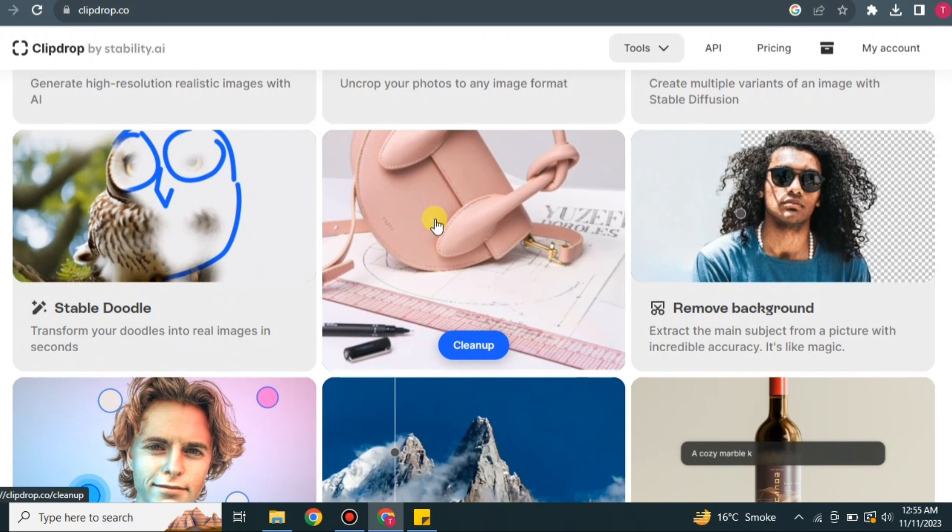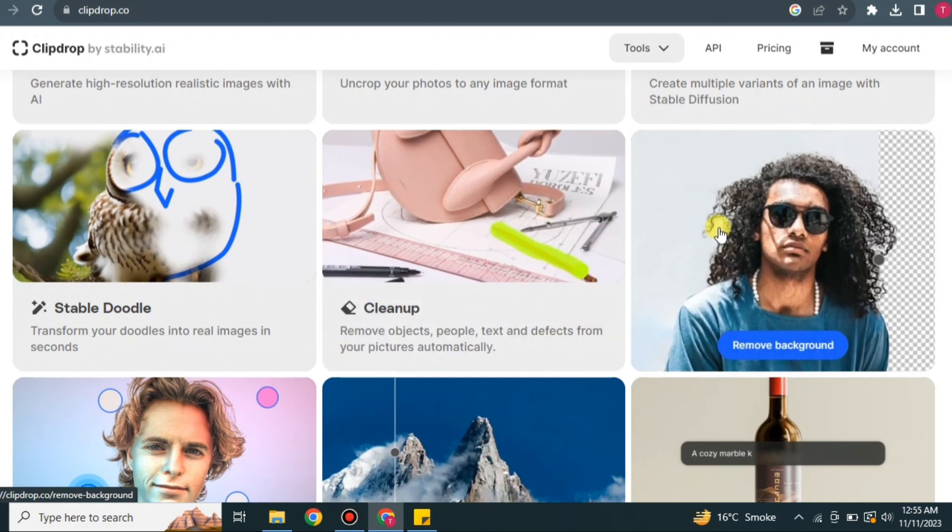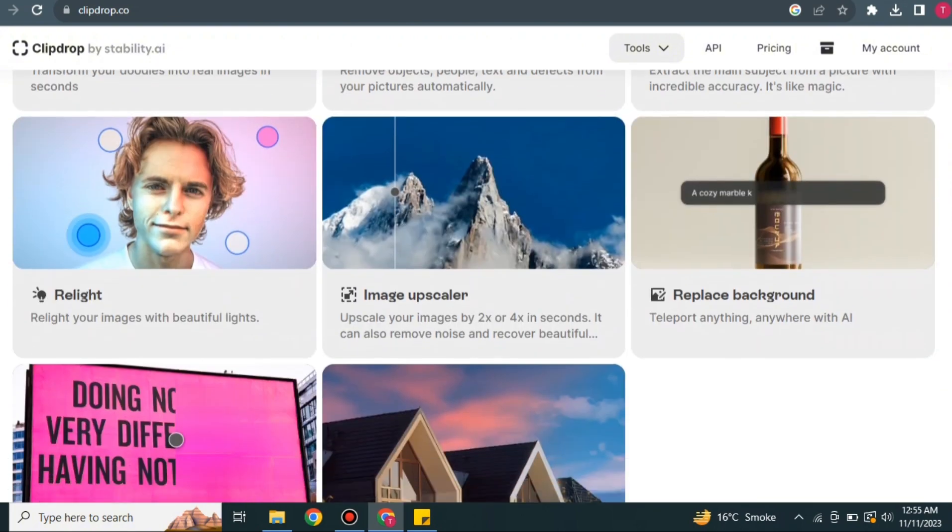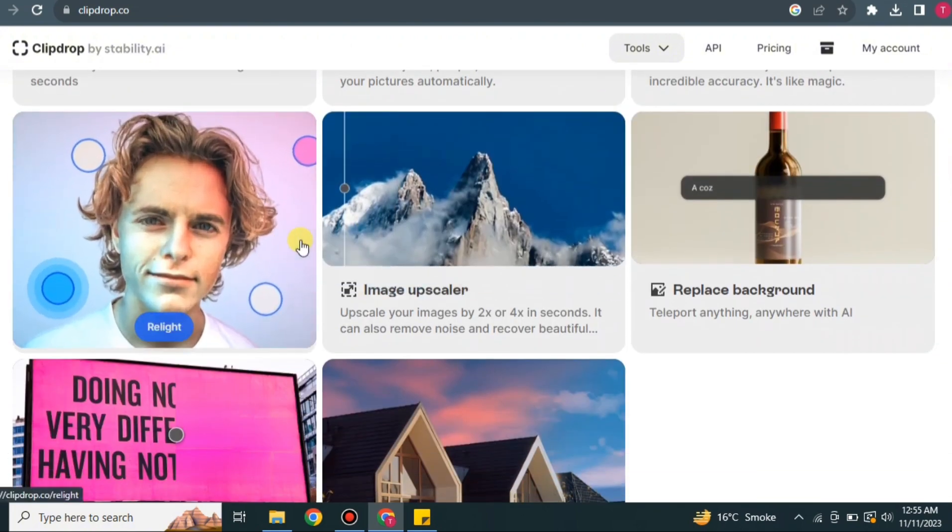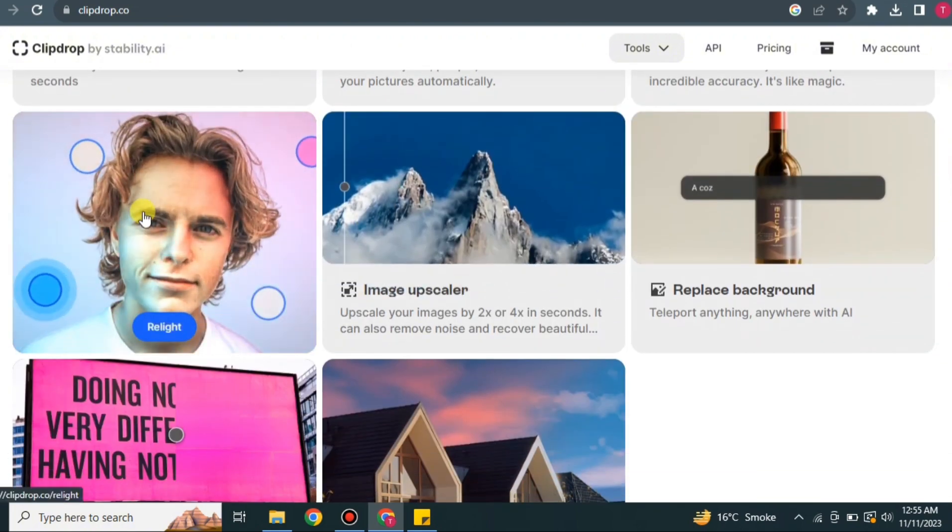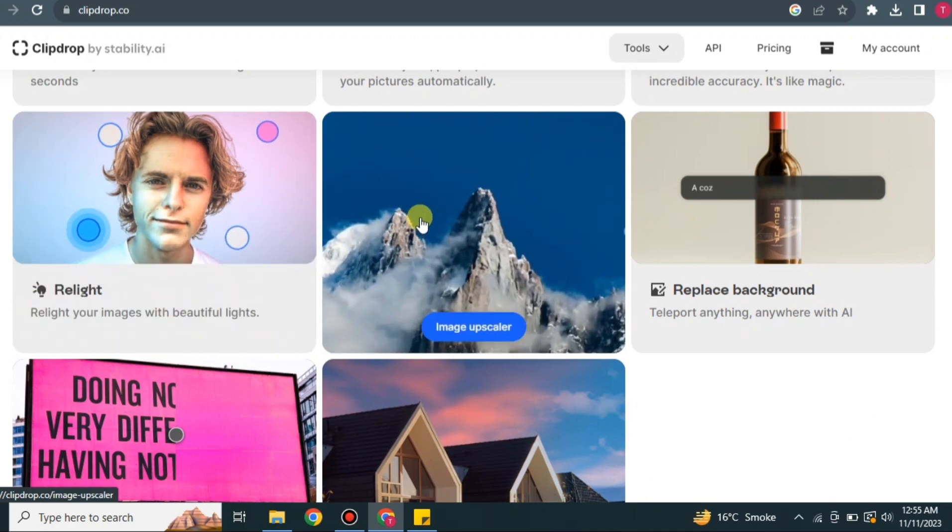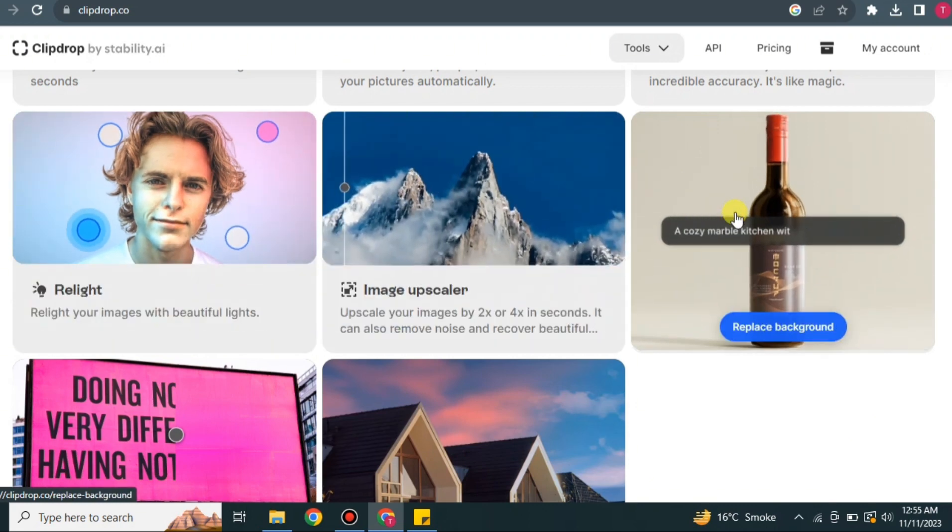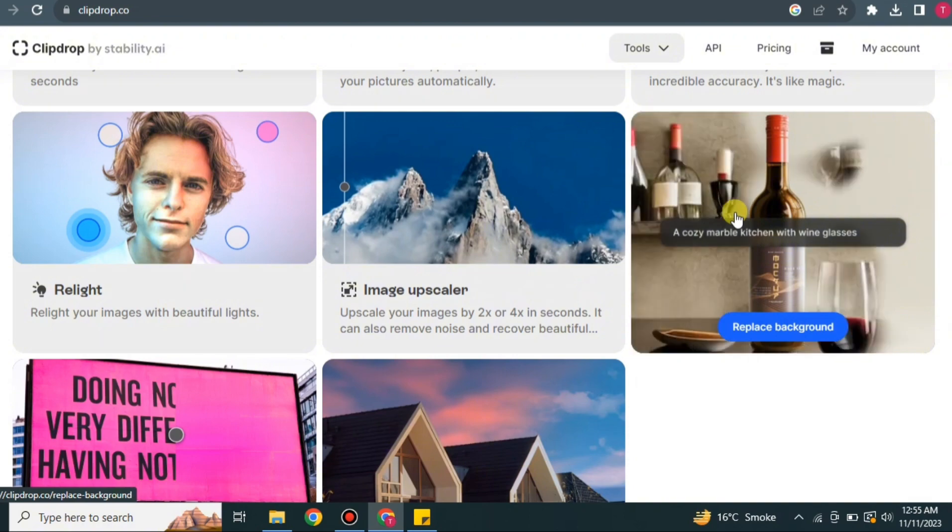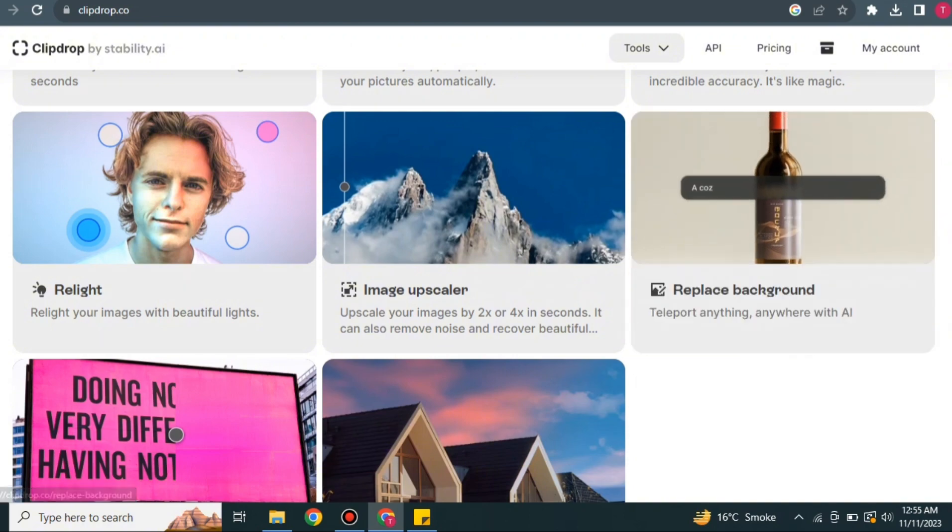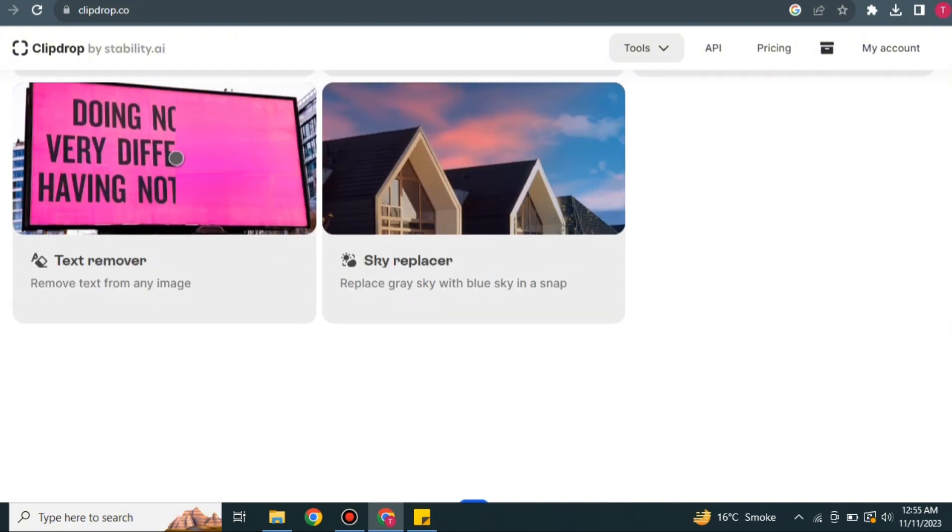Here you can simply remove the background from any image. In Real Light, you can add light effects on your face from different angles. And along with that, we have this Image Upscaler where it will smoothen and clean the images. Here you can replace the background of your images.